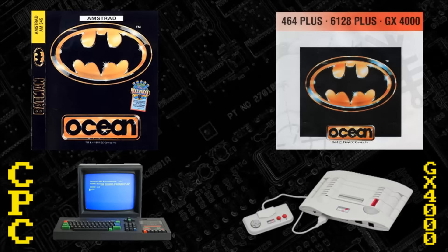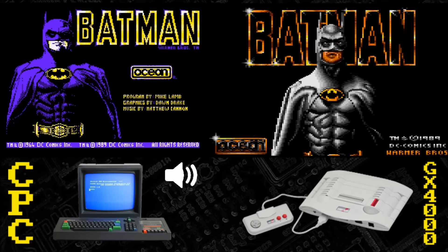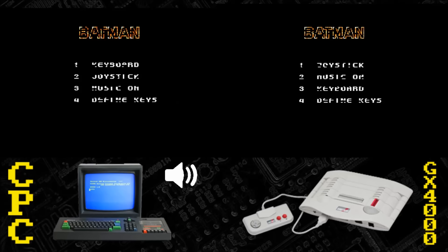The first game we're going to look at is Batman the Movie, released in 1989 on the CPC and came to the GX4000 in 1990. Cover art is very similar, just using the gold Batman logo from the movie. The title screen is very much improved on the GX4000 — it's almost 16-bit quality. Lots of plus palette features used there, very nice.